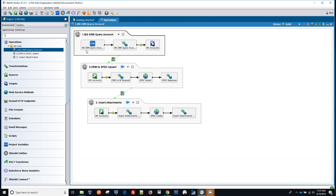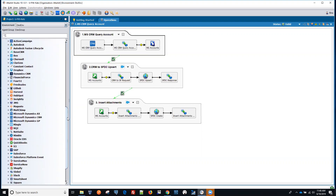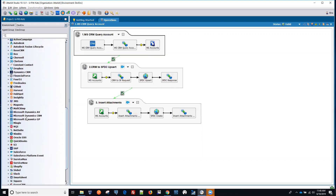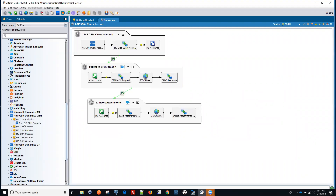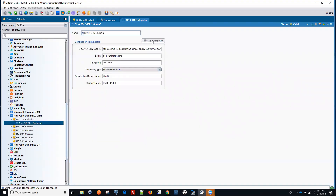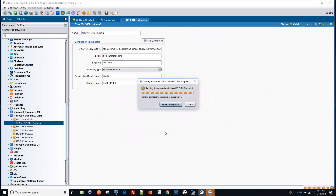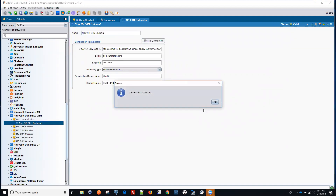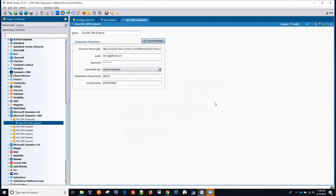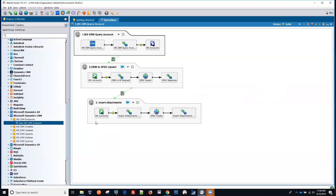For Microsoft Dynamics CRM, we're going to be using our connector. The first thing I want to do is make sure that the endpoint is defined properly and it's working. So let's test the connection. It looks like it's working fine — it's successful.